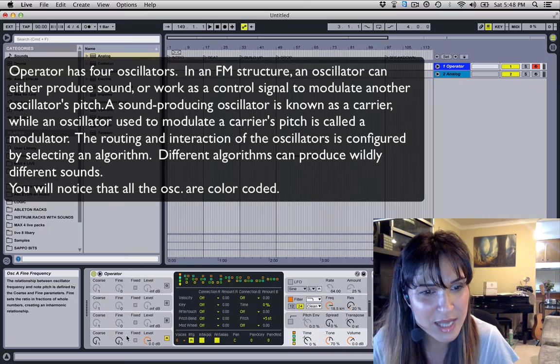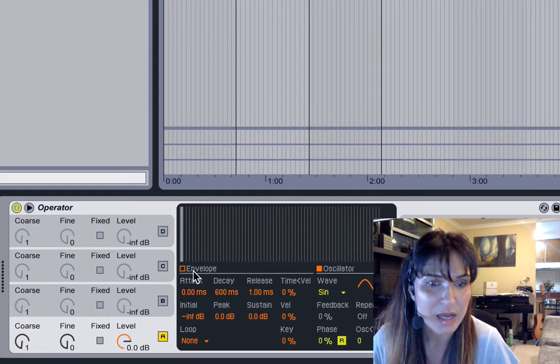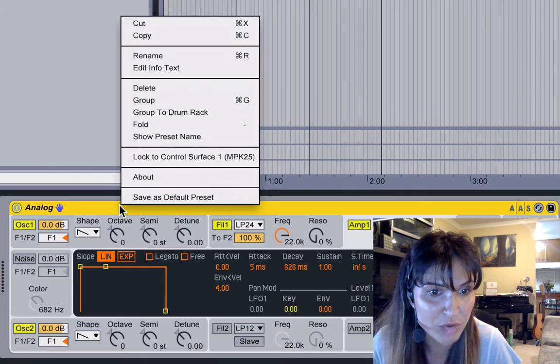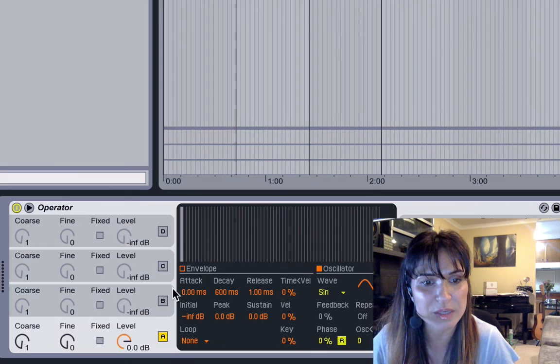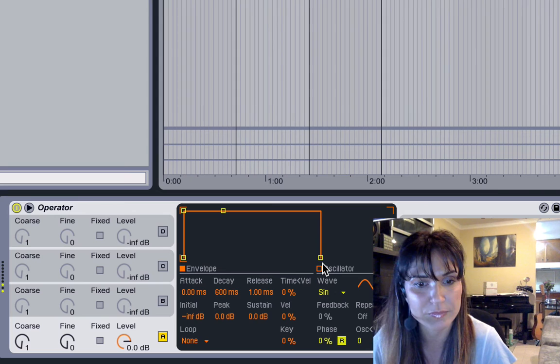Let's move on. Here we have the envelope and also the oscillator window. Much like in Analog, you can save a preset by right-clicking and saving as default preset. Always have a standard gate message — the reason we want that is we don't want any tail end off a bassline. It needs to be a short note and stop at the end of it.